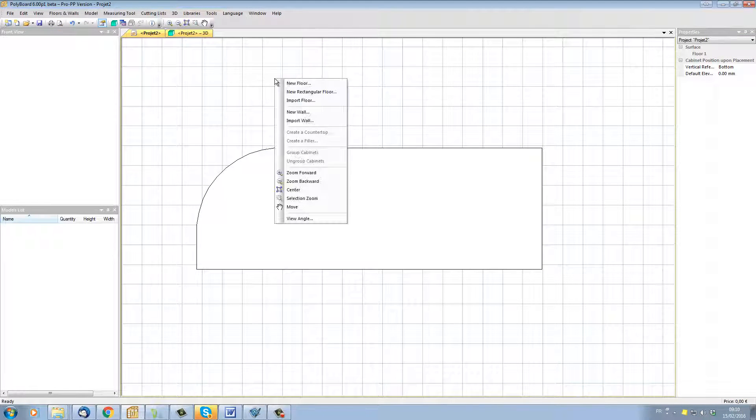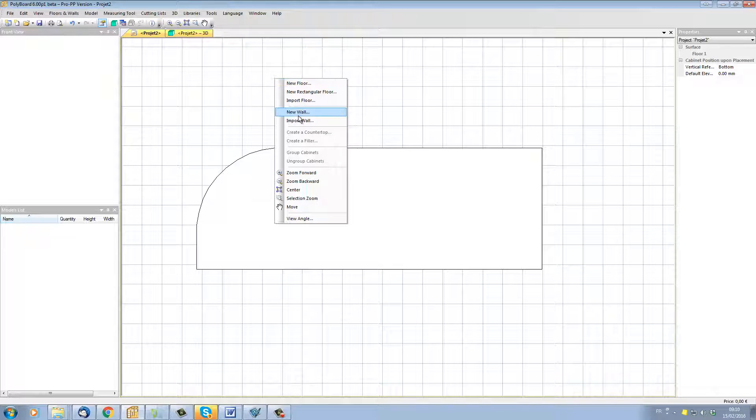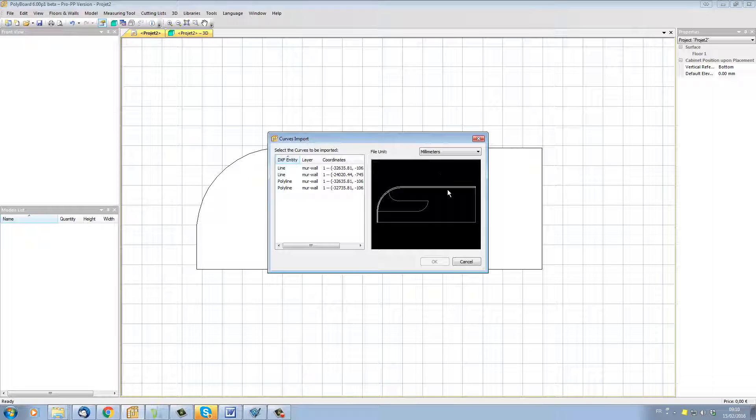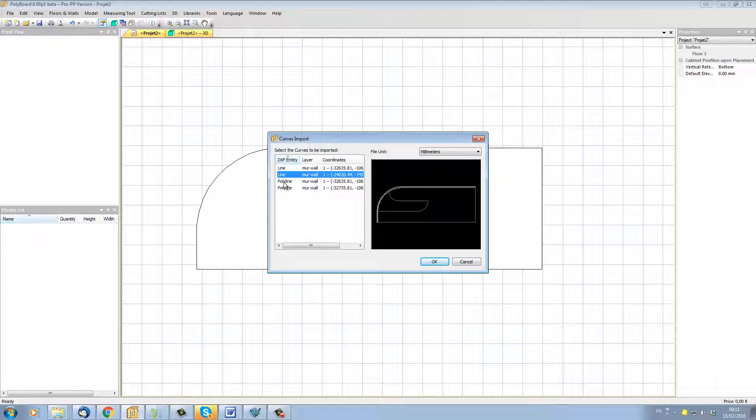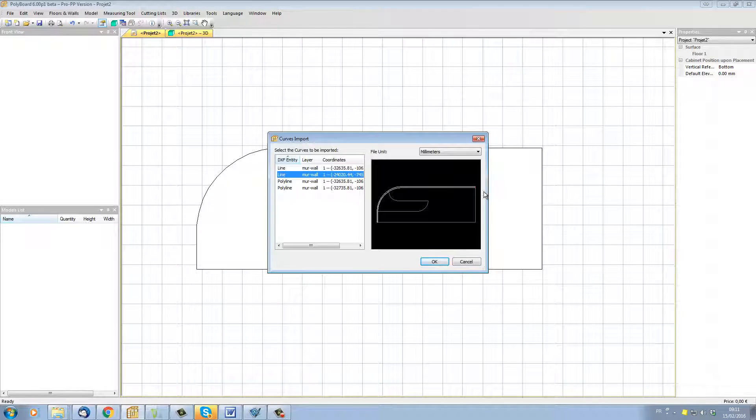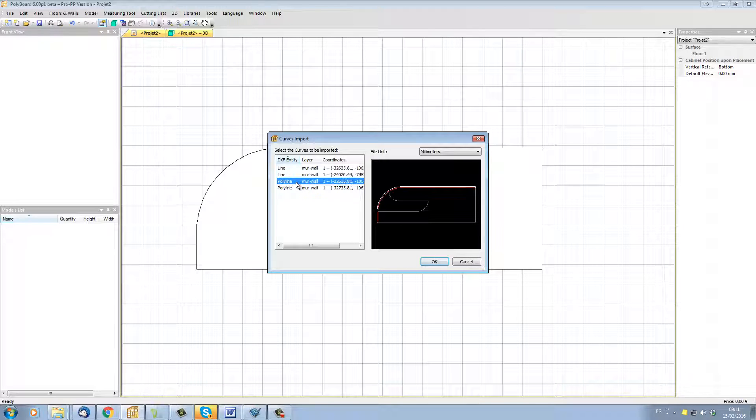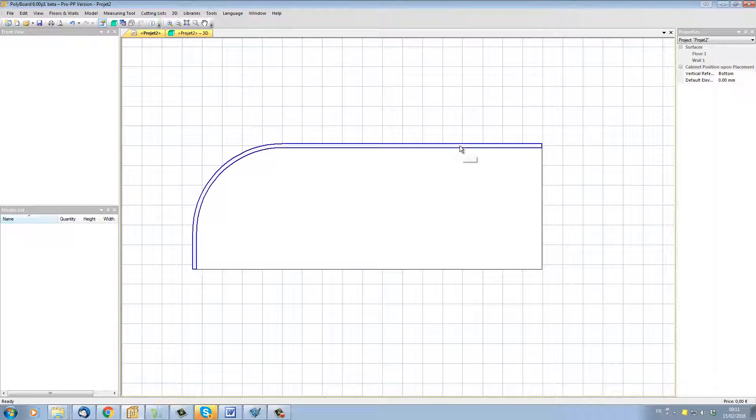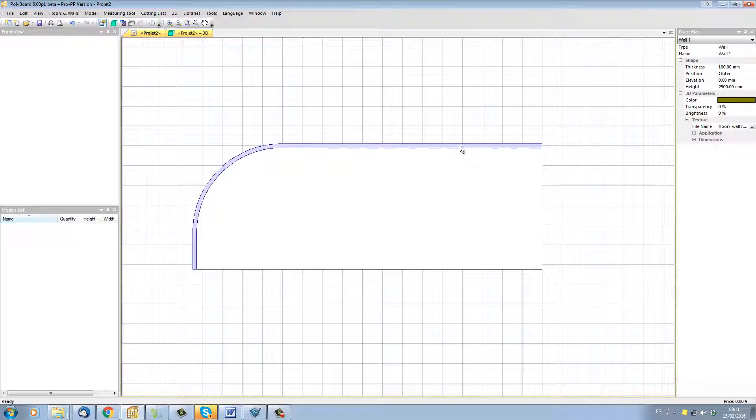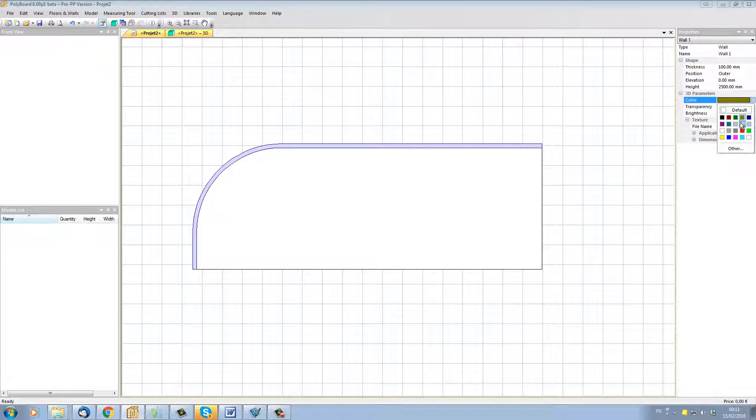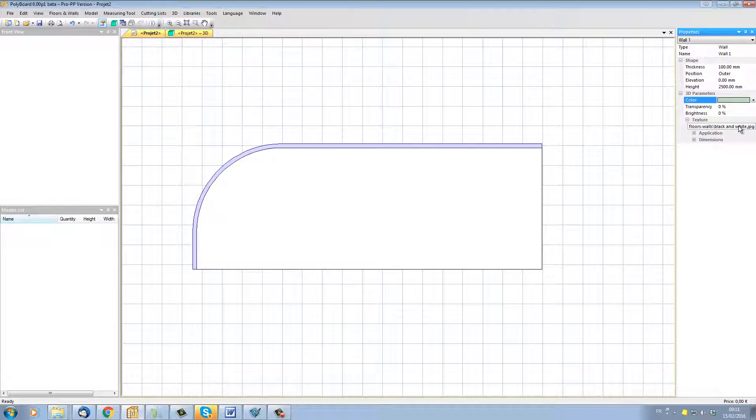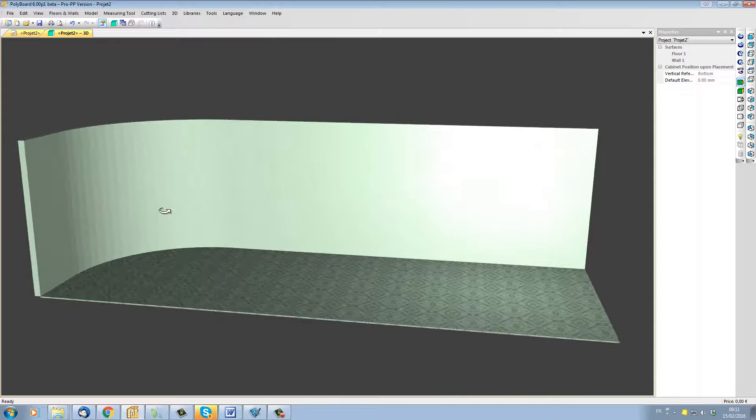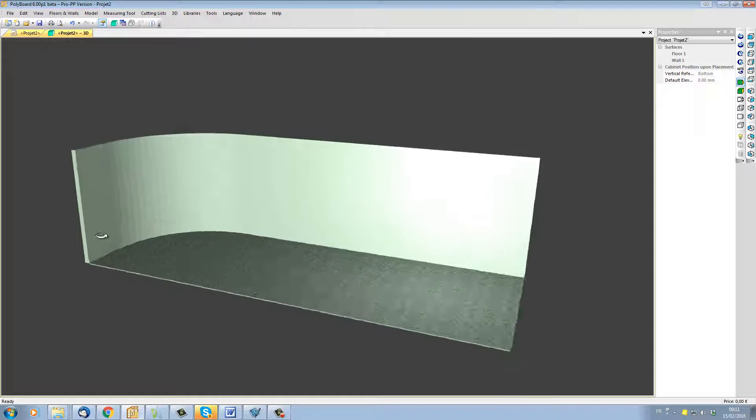Let's now import the walls. I'm going to right-click again and import a wall. I'm going to take the same file. This time I'm going to select polylines that represent the walls. The walls are represented by two lines which are the end lines here, and a polyline on the outside and polyline on the inside. Let's just import the inside polyline and now Polyboard has imported the polyline as a wall. Let's change the color as well. Here we have the wall and the floor.